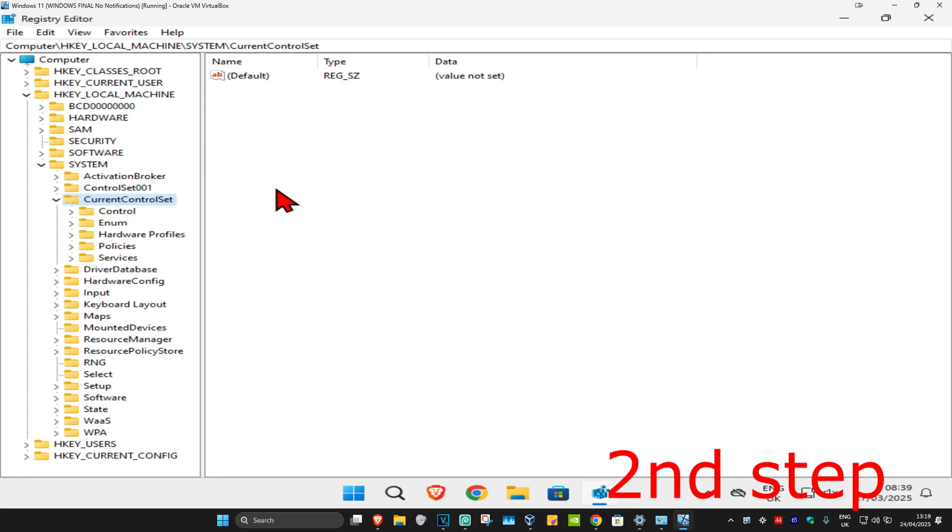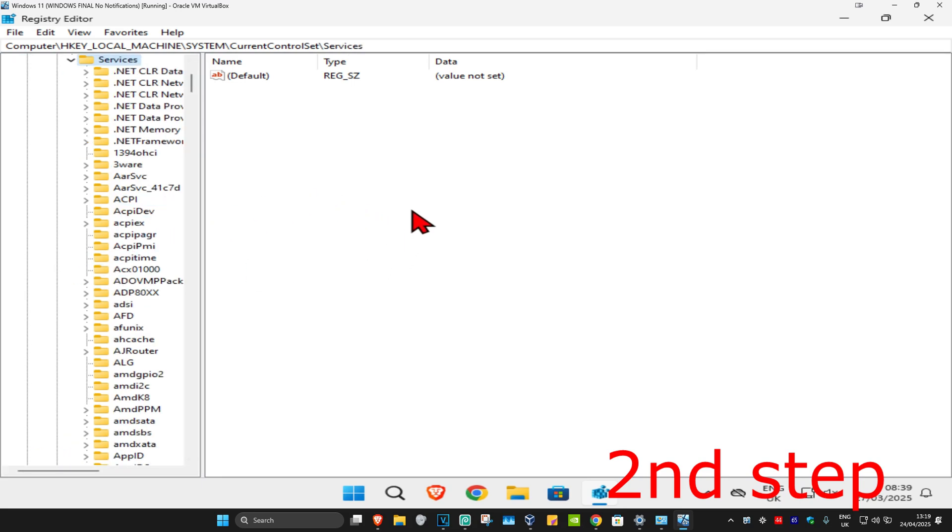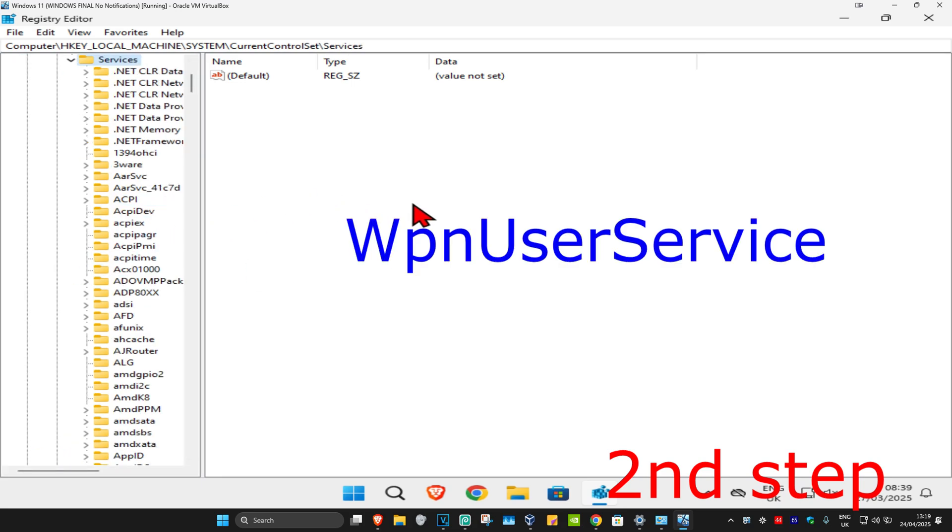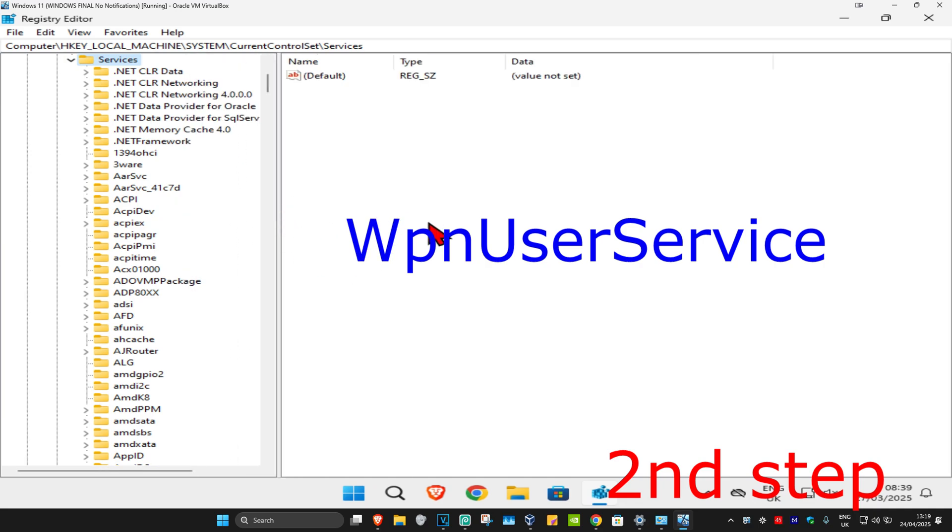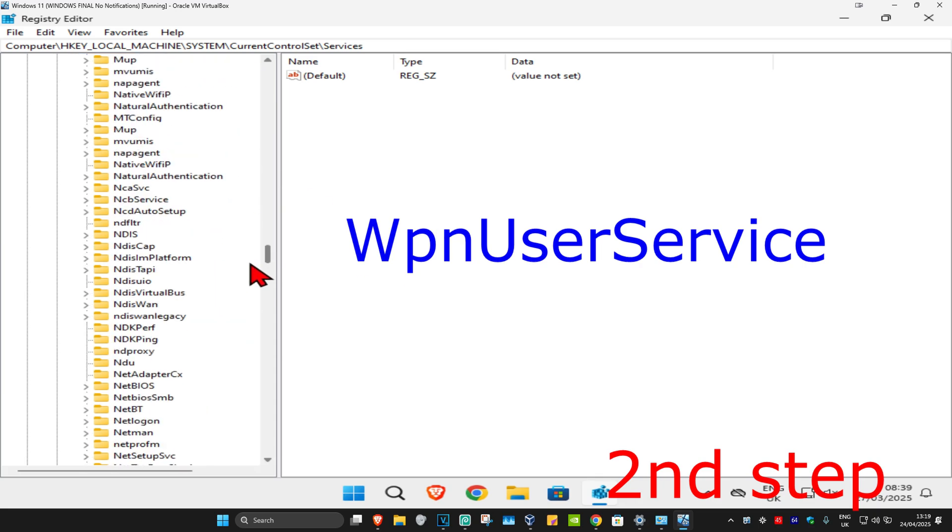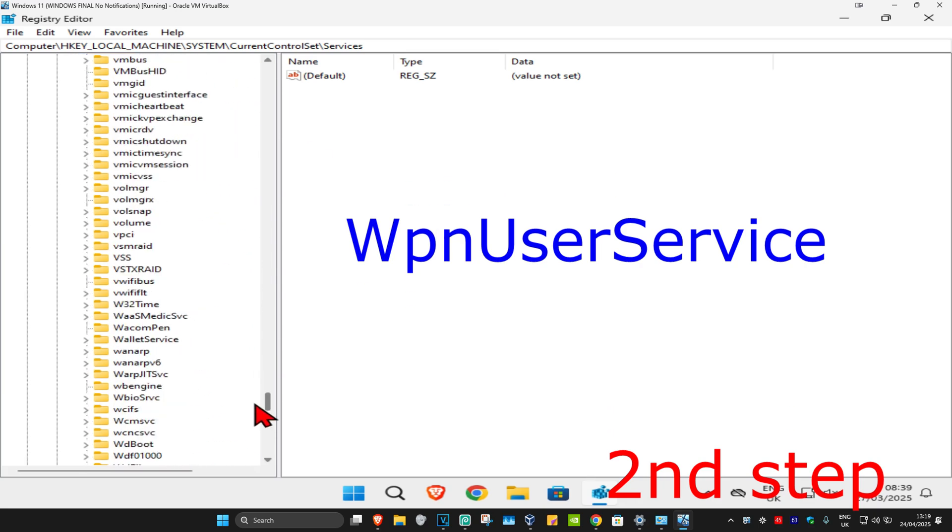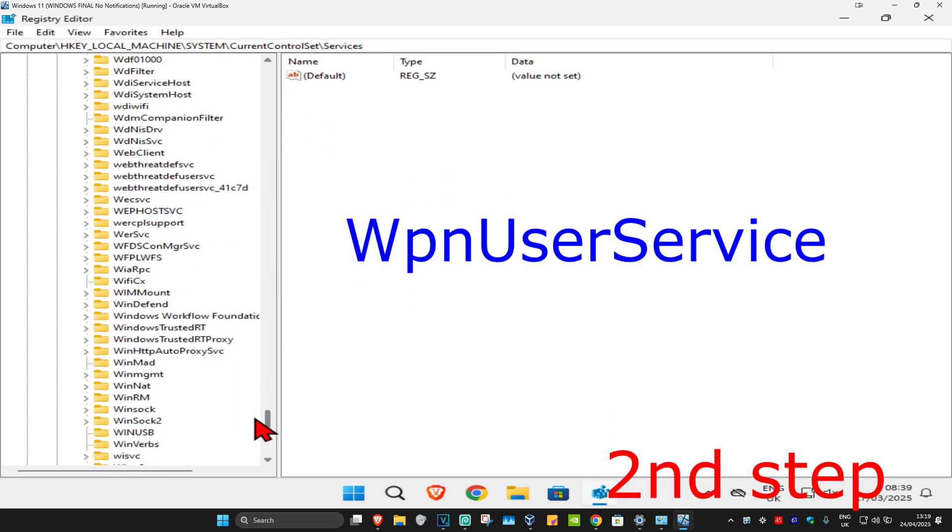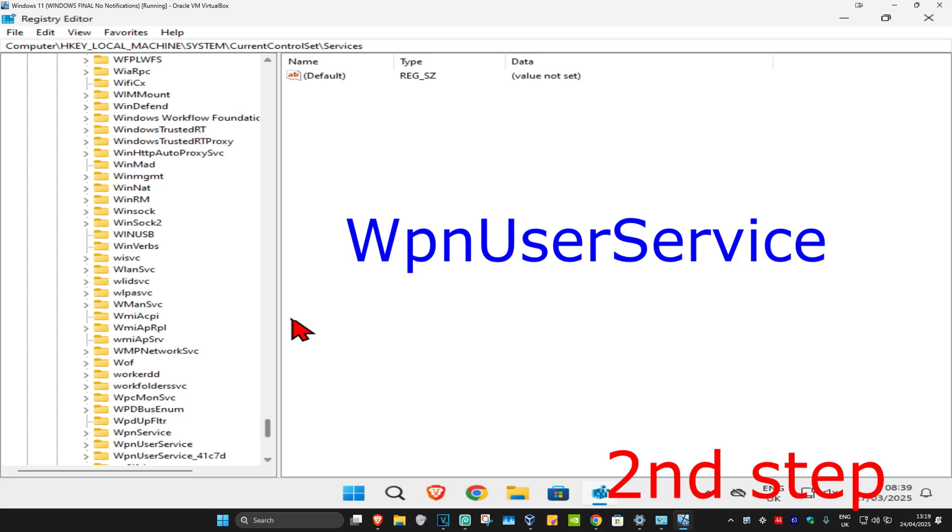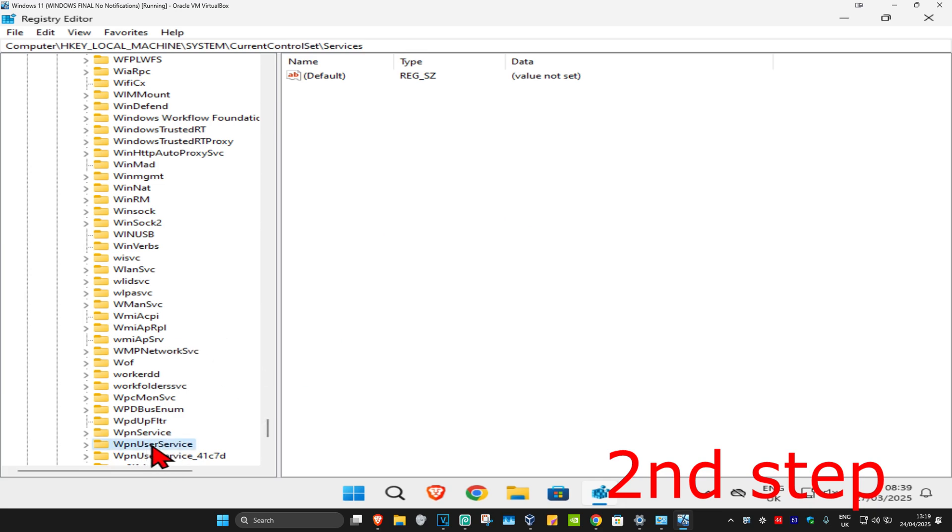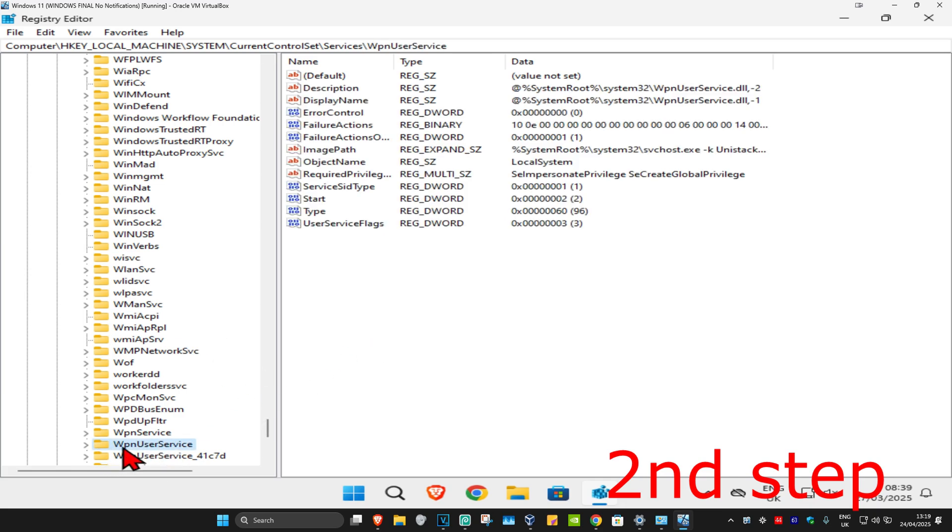Now we're going to expand Services. And now we're going to find WpnUserService. We're going to click on that. First I'm going to make this a bit bigger, so now we're going to scroll down till we find WpnUserService. Here it is, you're going to click on that.